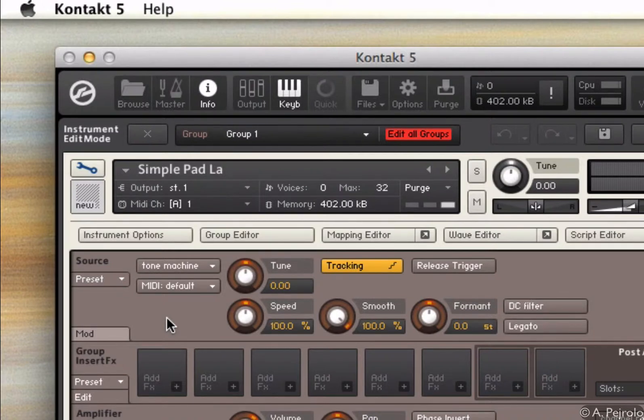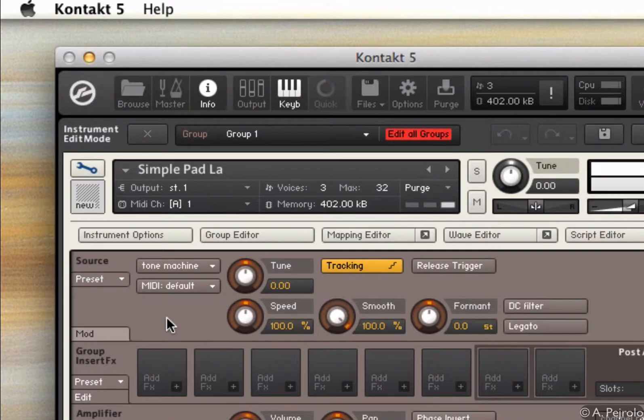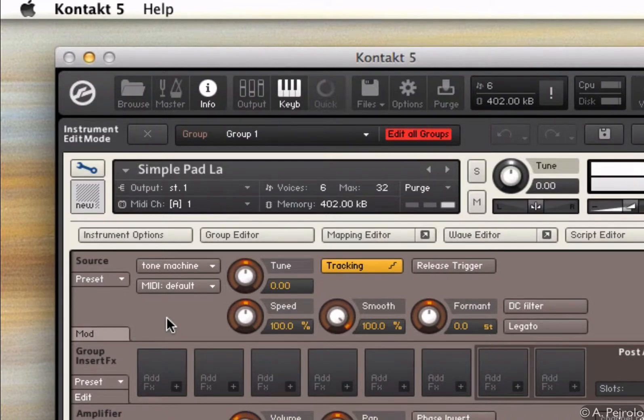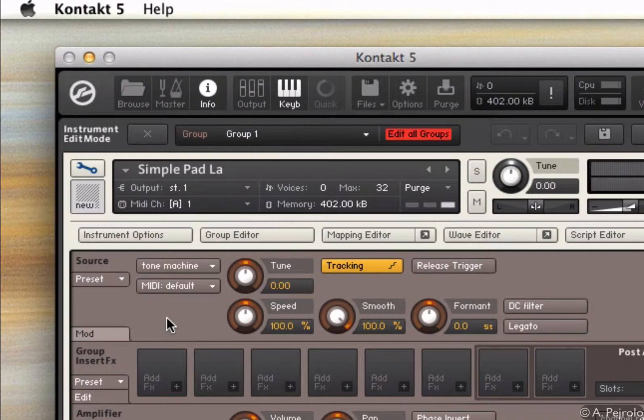So if I play the sample back now, already I can hear some interesting overtones and some interesting effects being applied to my original sample.